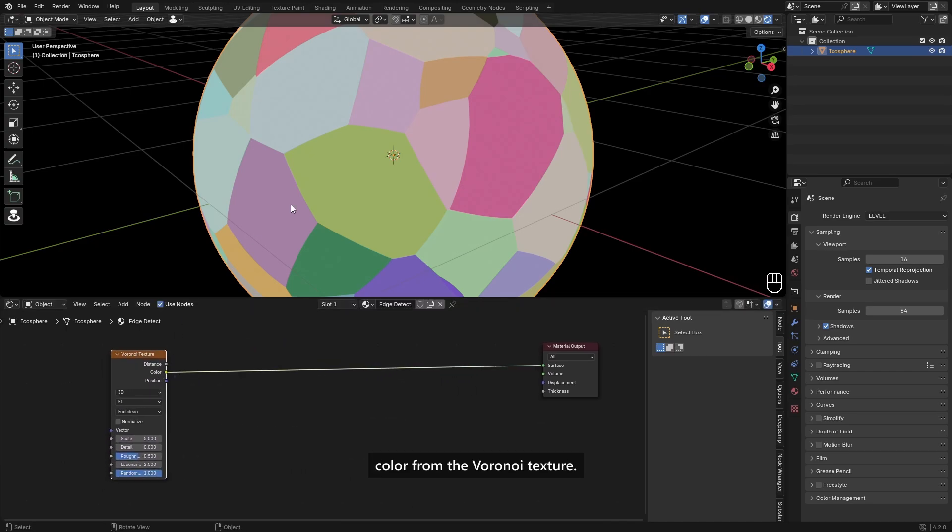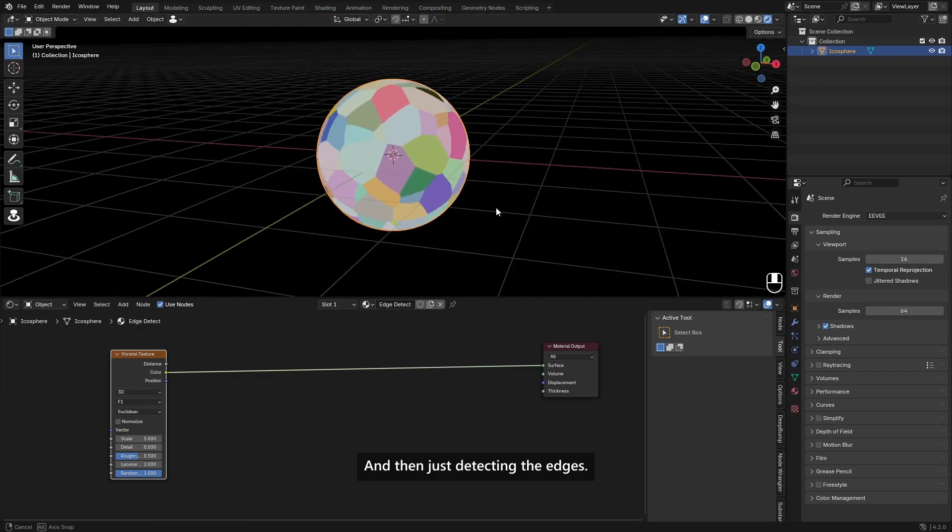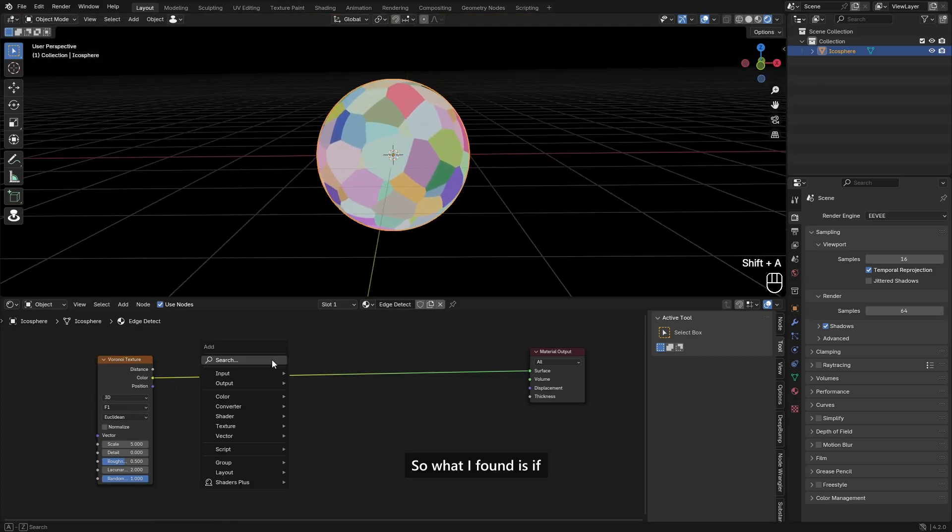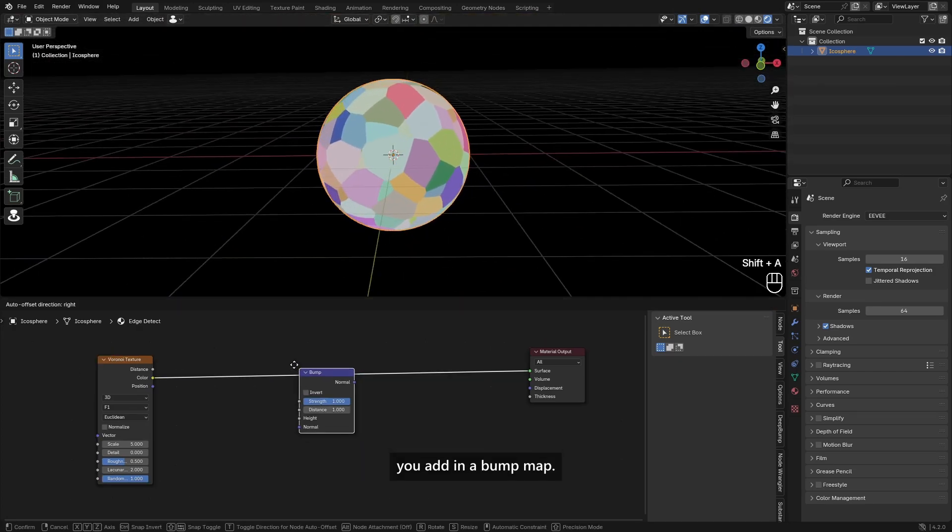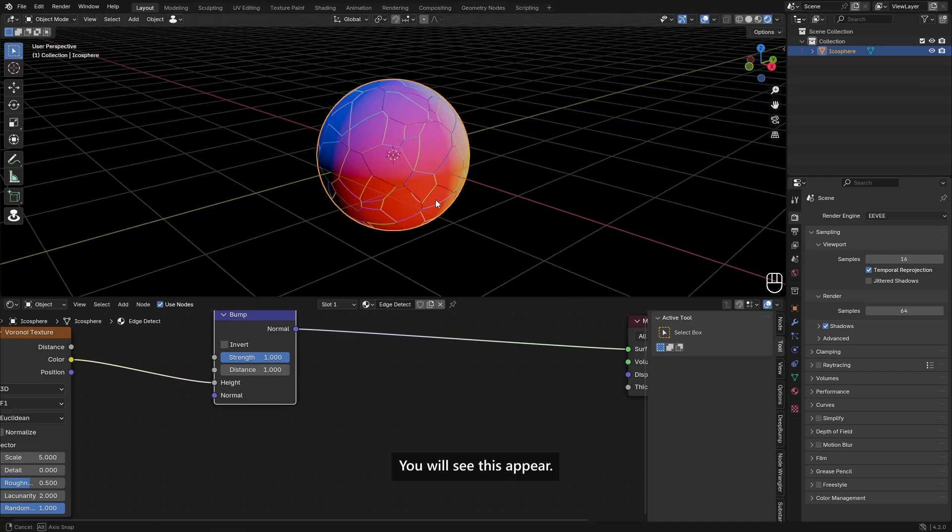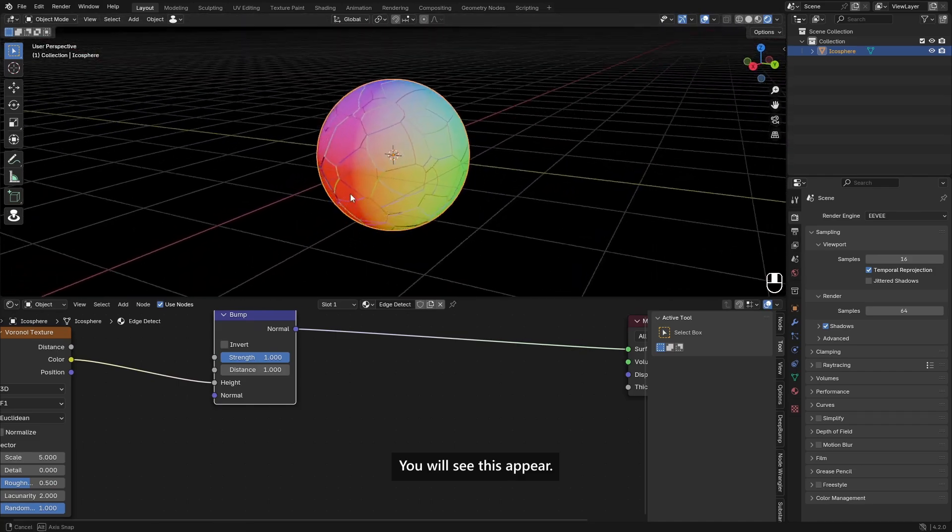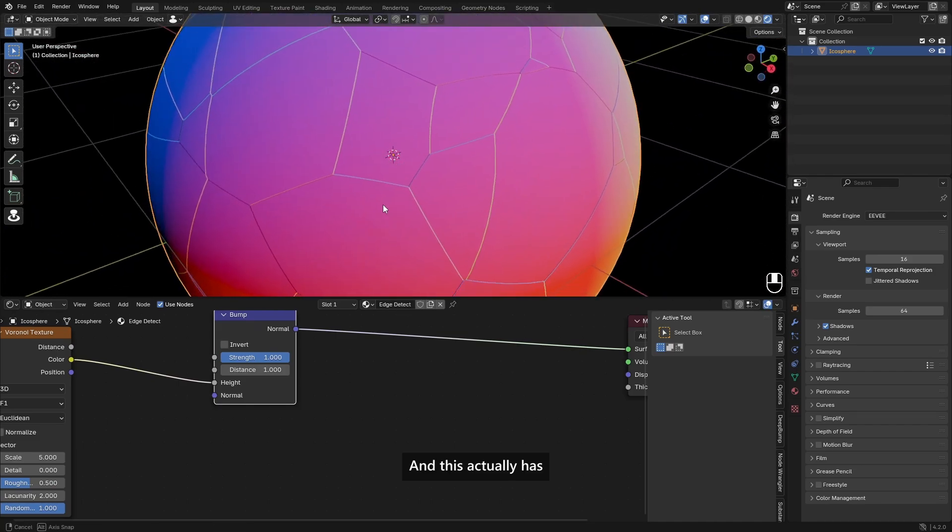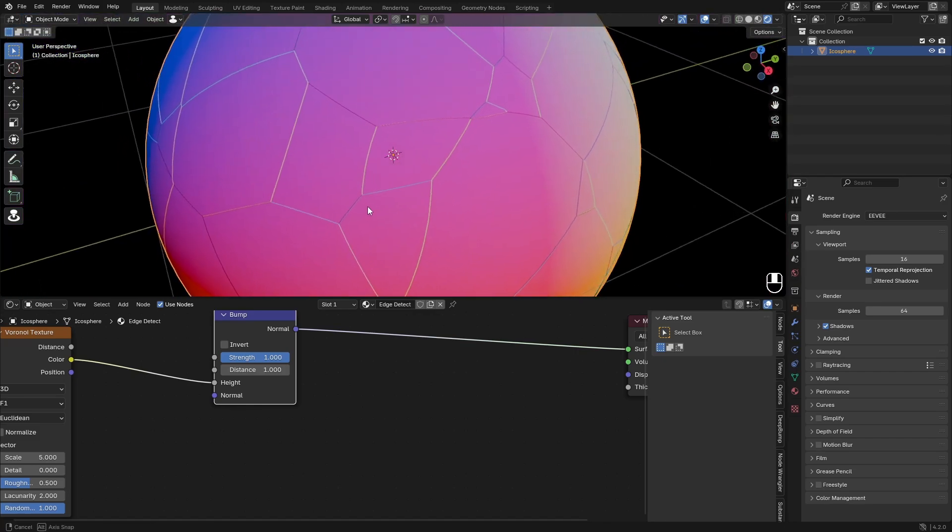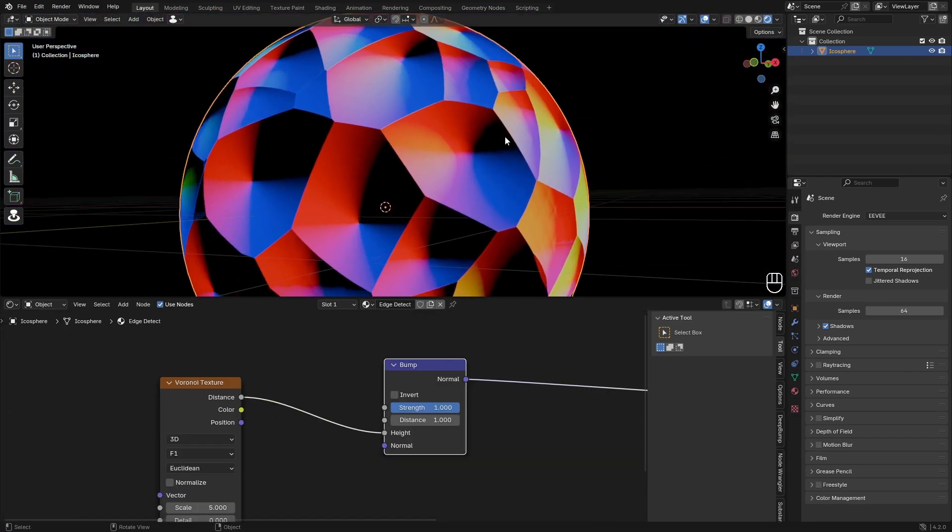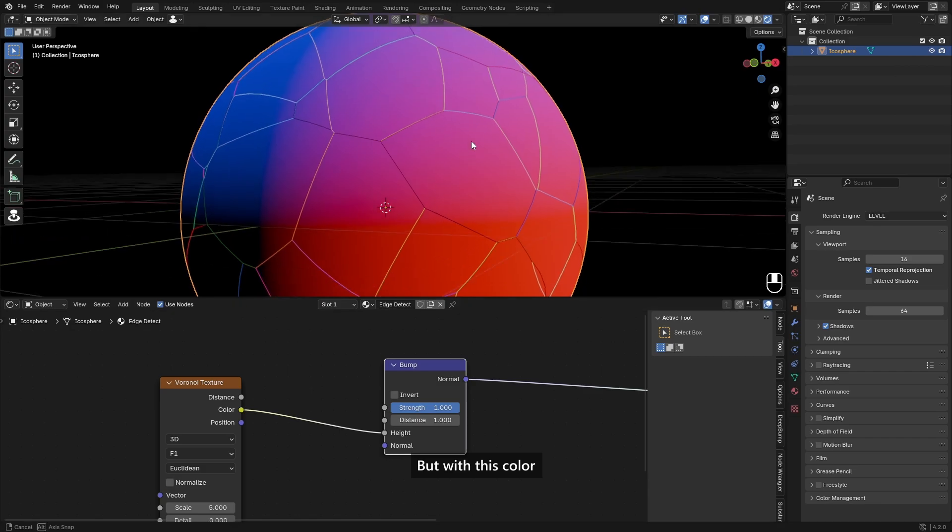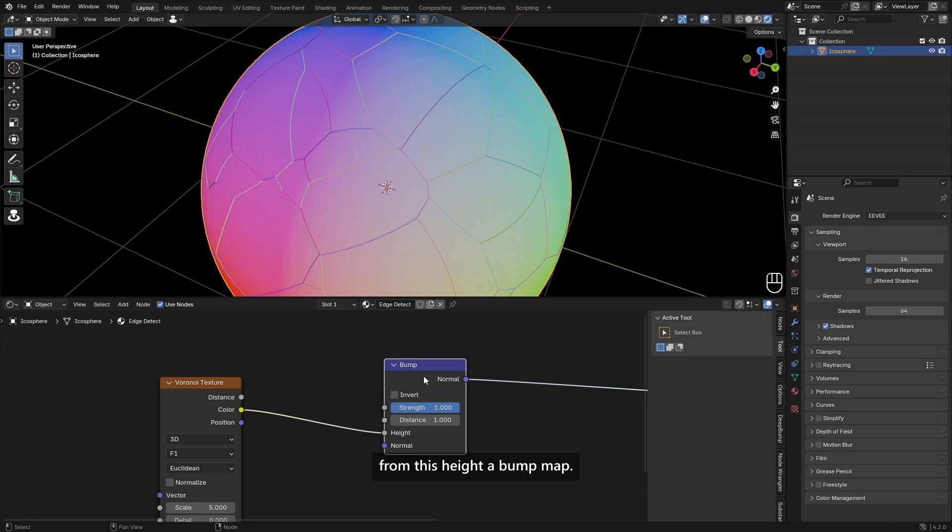We will be using the color from the voronoi texture and then just detecting the edges. So what I found is if you add in a bump map and put this into the height, you will see this appear. And this actually has edges for some reason. Normally it takes the distance and then just like it's a nice gradient.